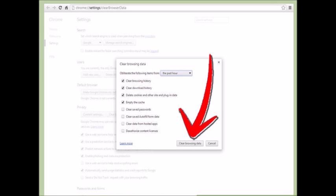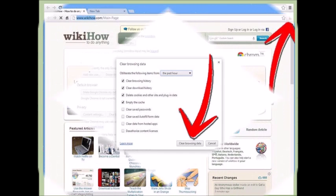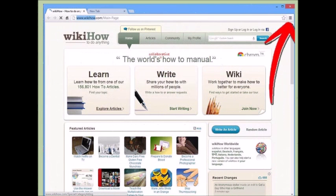Microsoft Internet Explorer users on Windows can clear all temporary data by visiting the Internet options control panel item and clicking the Delete button on the General tab under the Browsing History subheading.